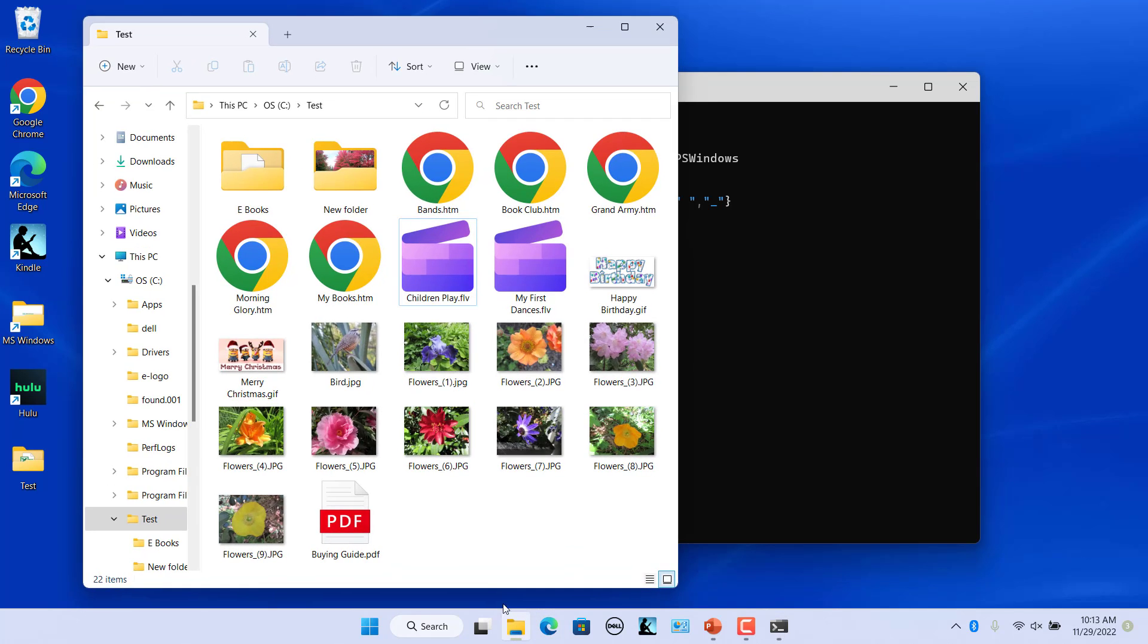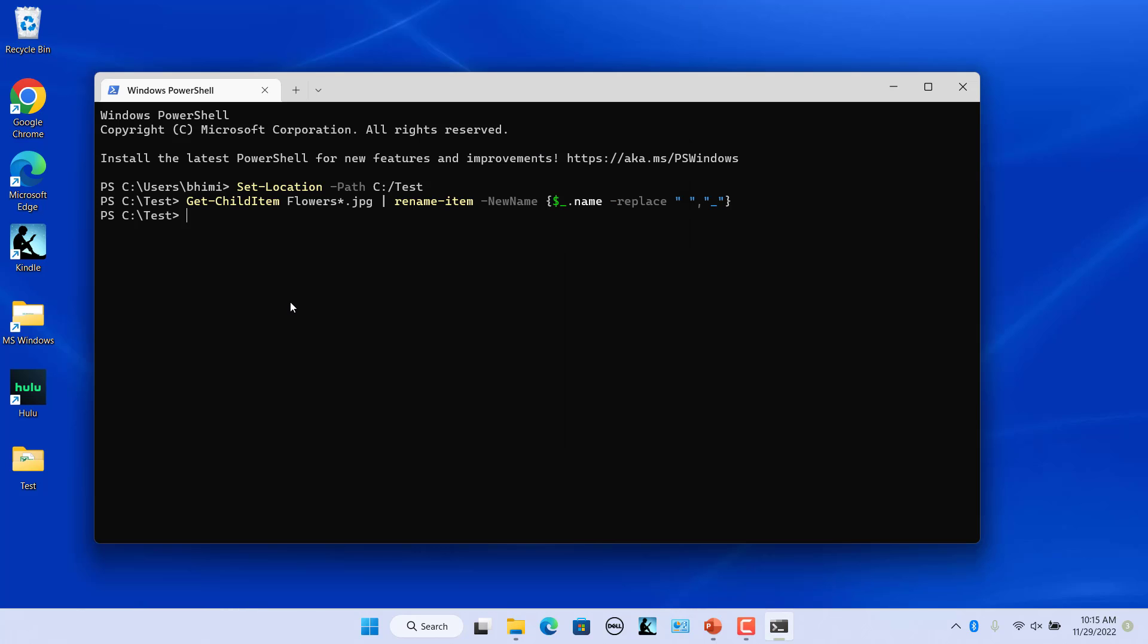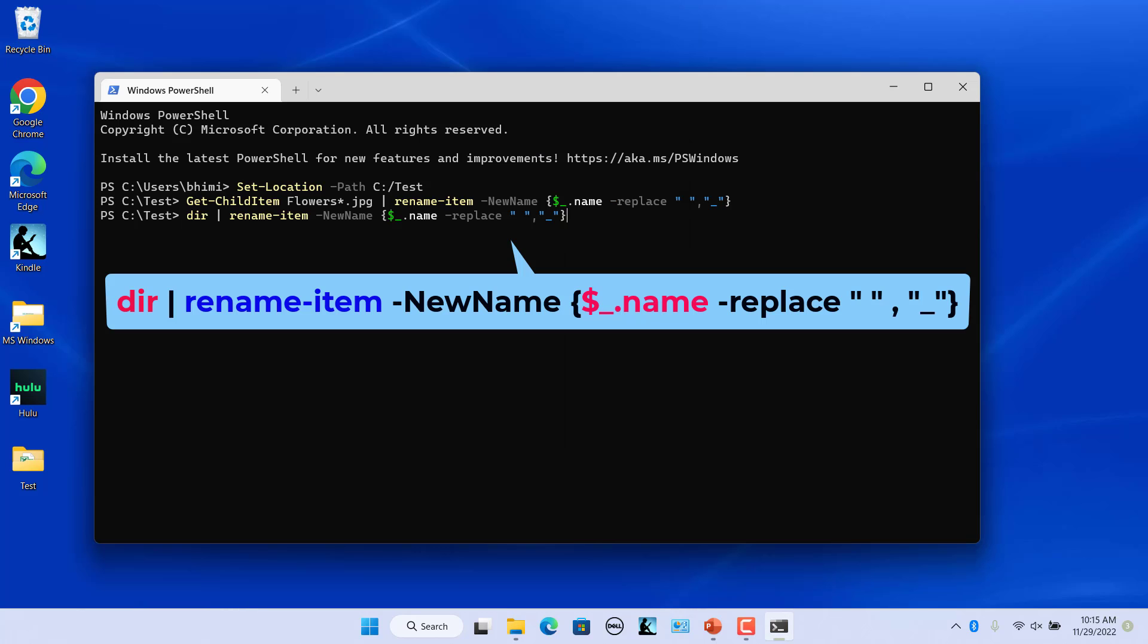The space in the file names starting with Flower is replaced by an underscore. If you want to replace space in all the files and folder names in a folder, use dir.